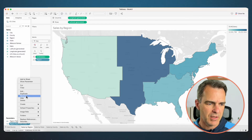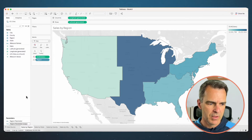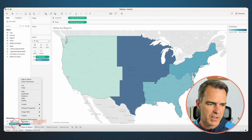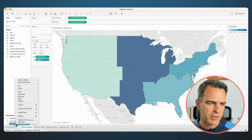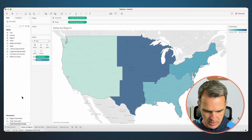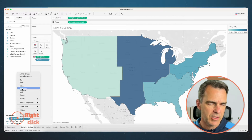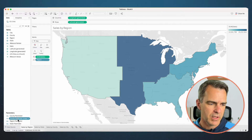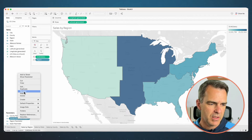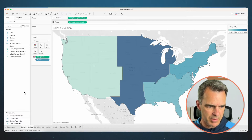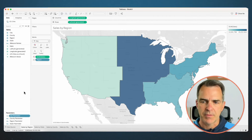Right-click on the copy and rename — this one is going to be our State Parameter. Right-click and duplicate again, right-click on the copy and rename — this is going to be our County Parameter. Right-click again and duplicate, right-click on the copy and rename — call this one City Parameter.